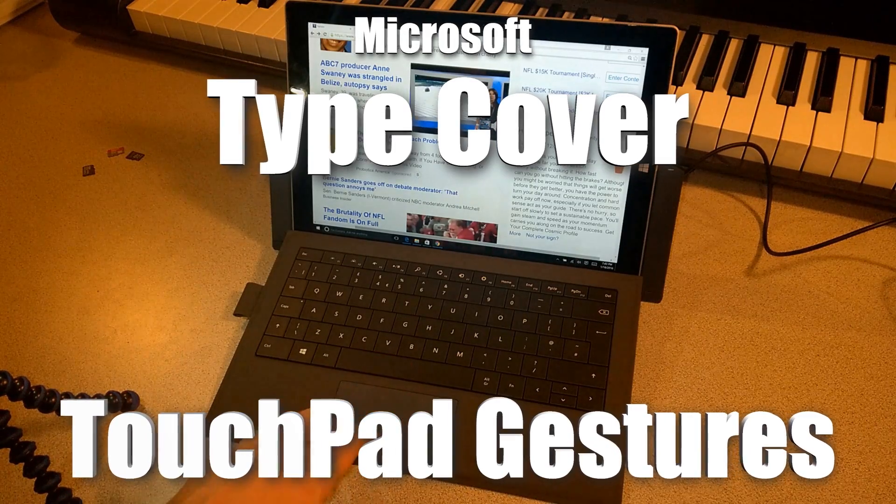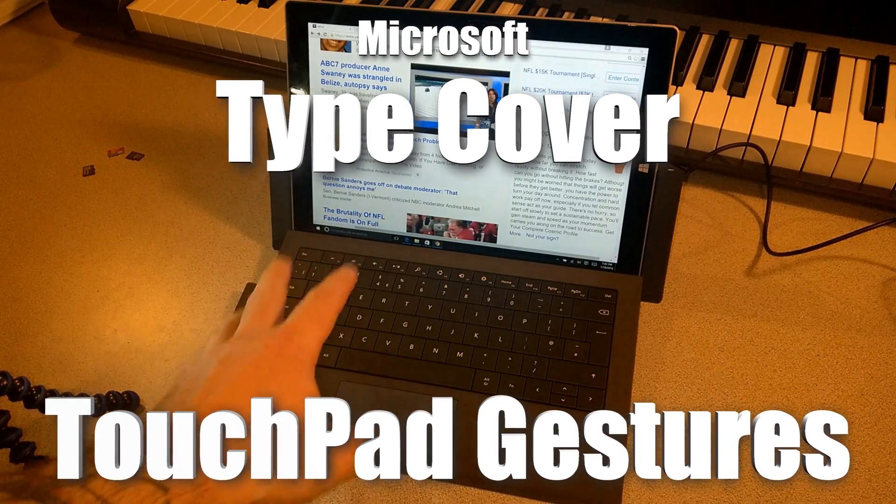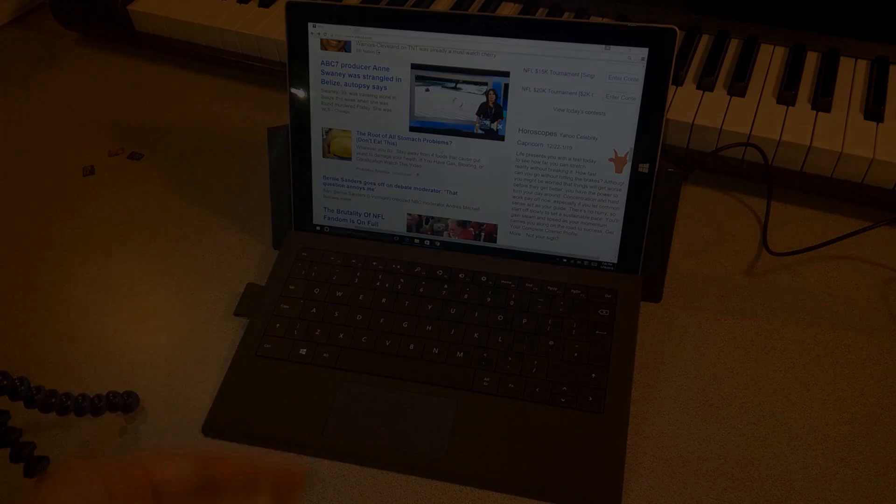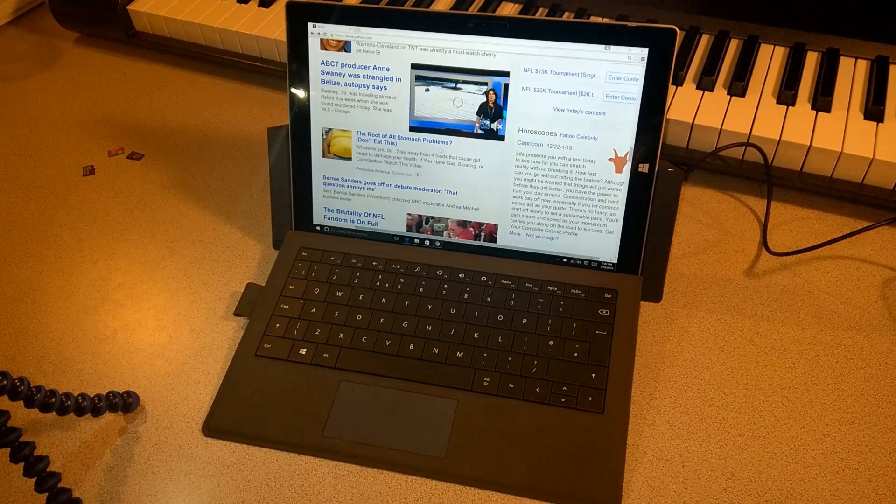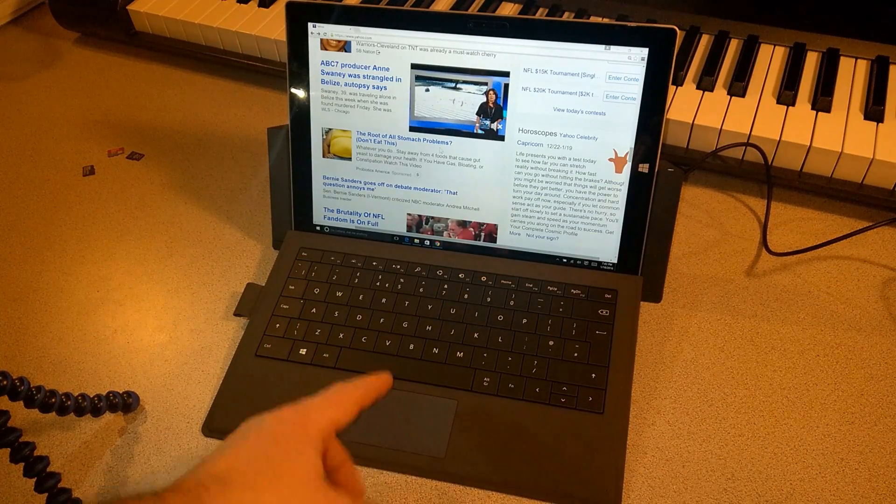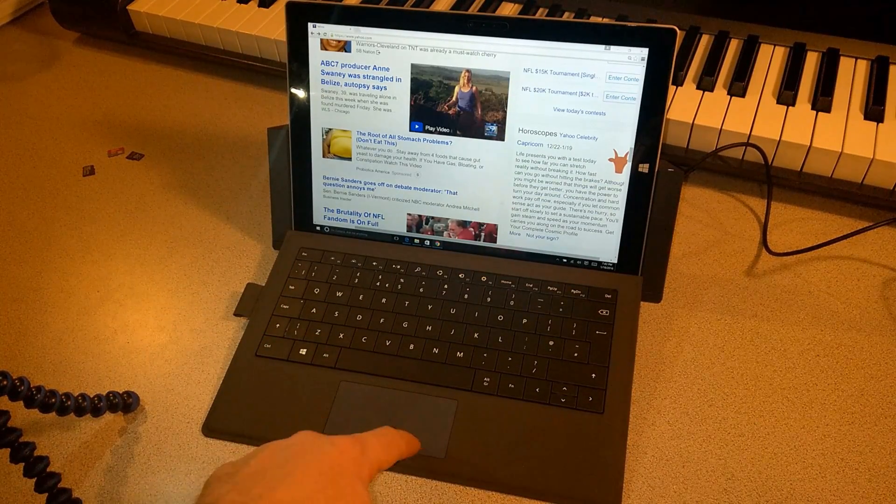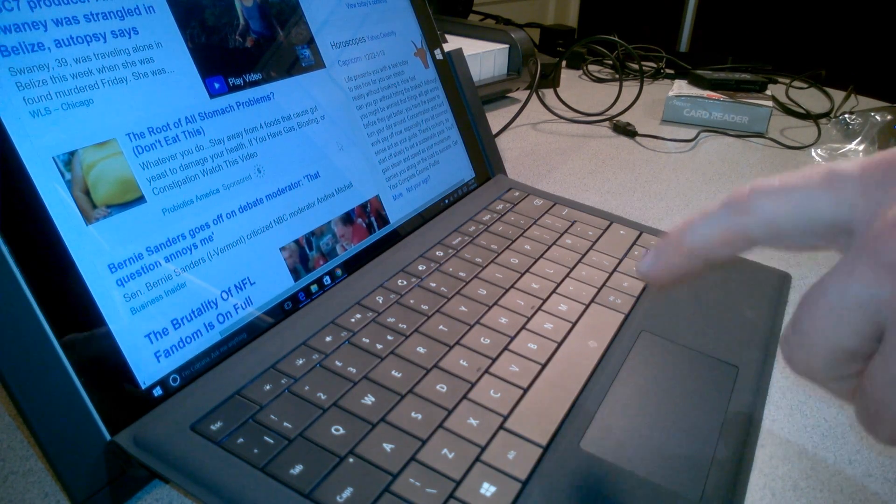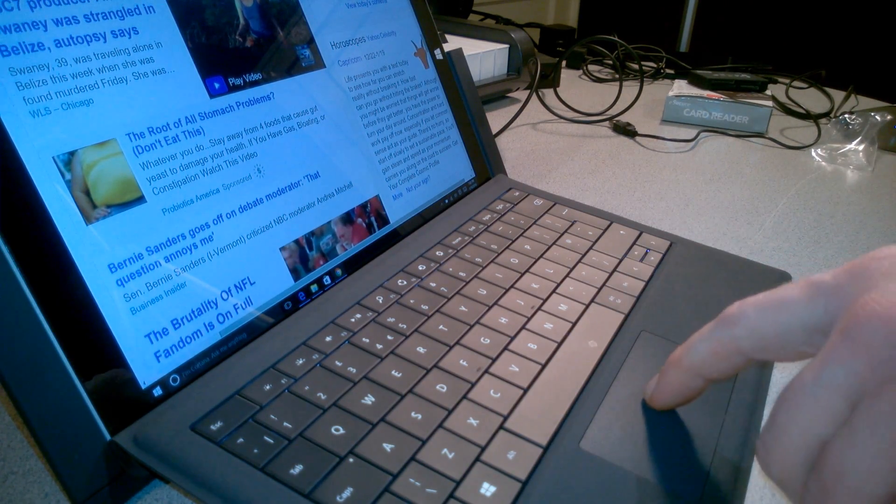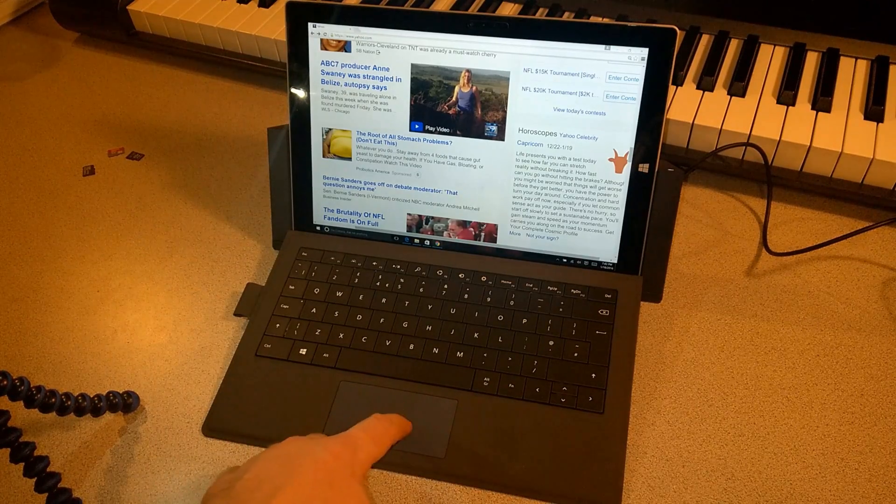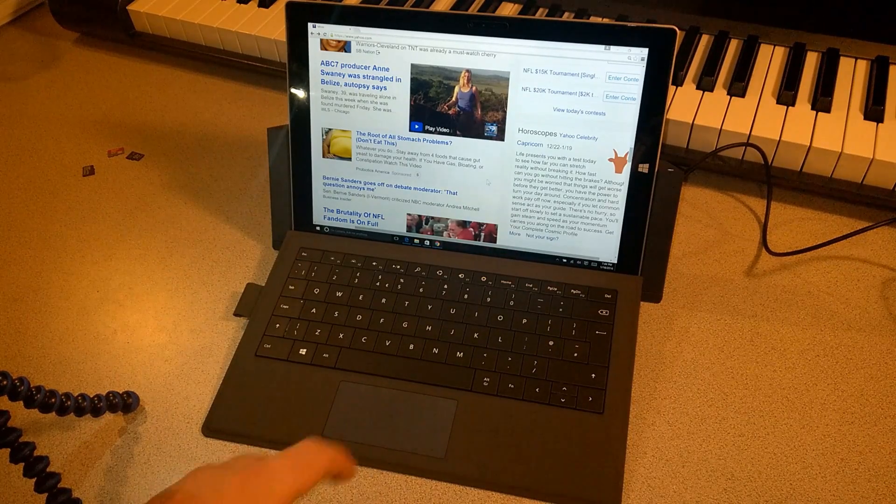Let's take a look at gestures using our Type Cover here on our Surface Pro 3. Some basic ones that you probably already know are, of course, we know one finger, we can move our mouse, we can click on something just by tapping on the touchpad. But let's get into gestures.